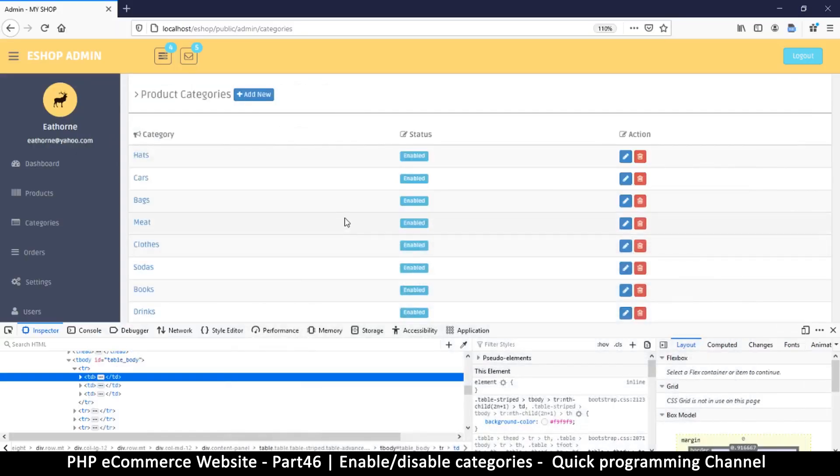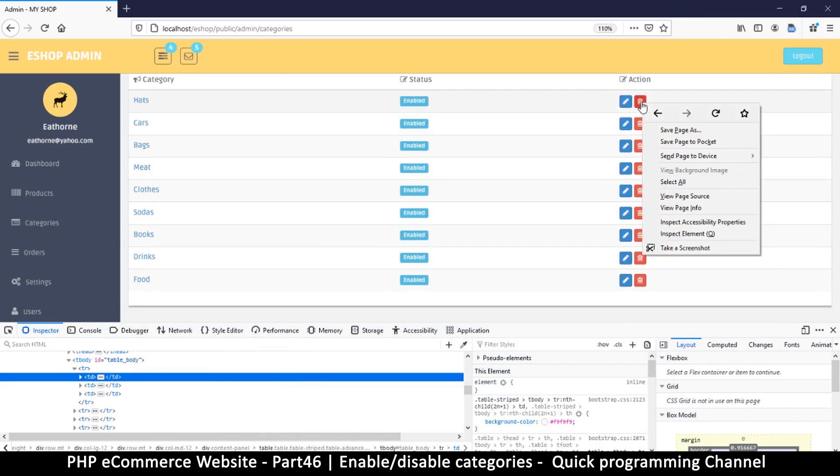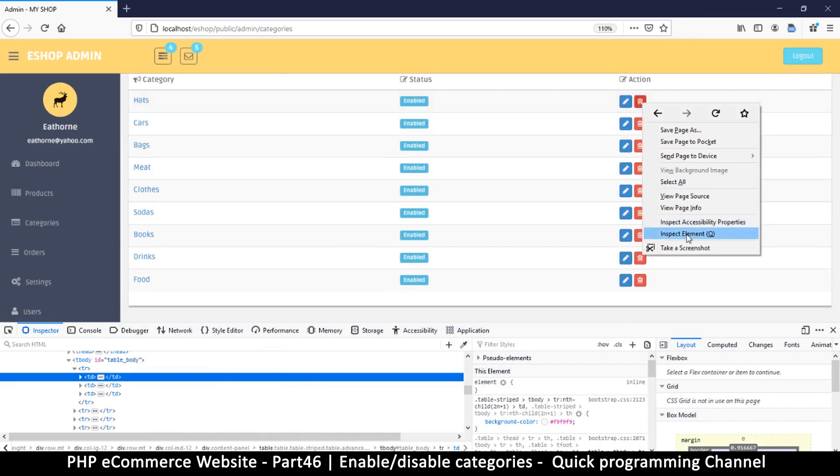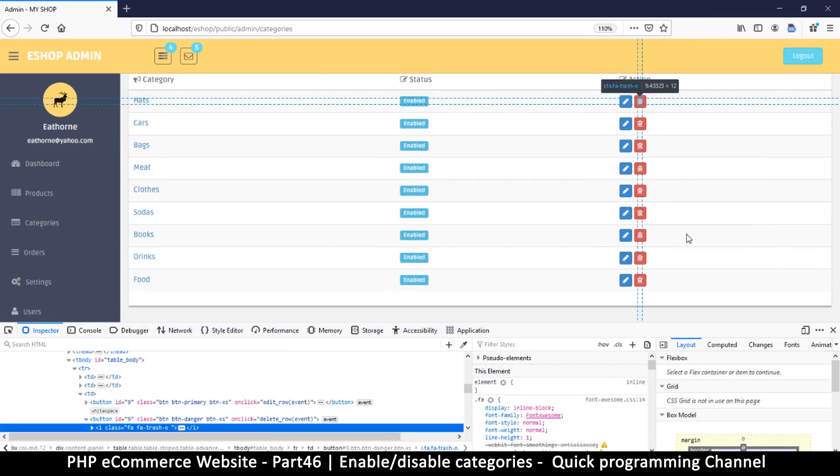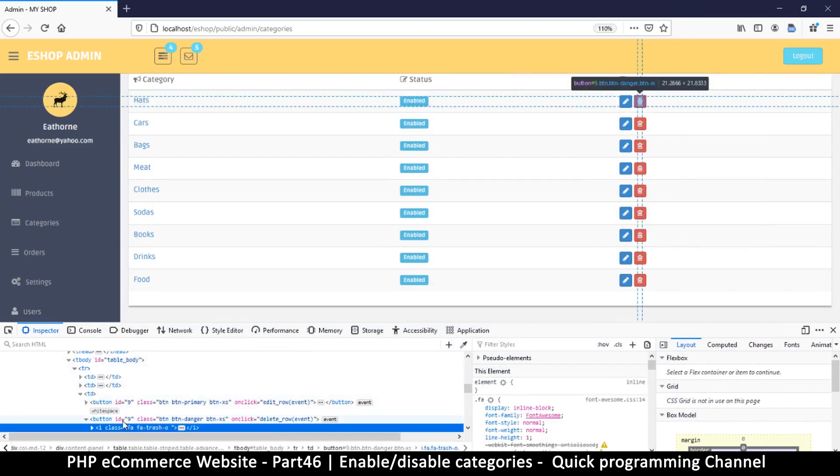And you're going to see that here it says button ID is equal to nine. In my case, that's number nine.